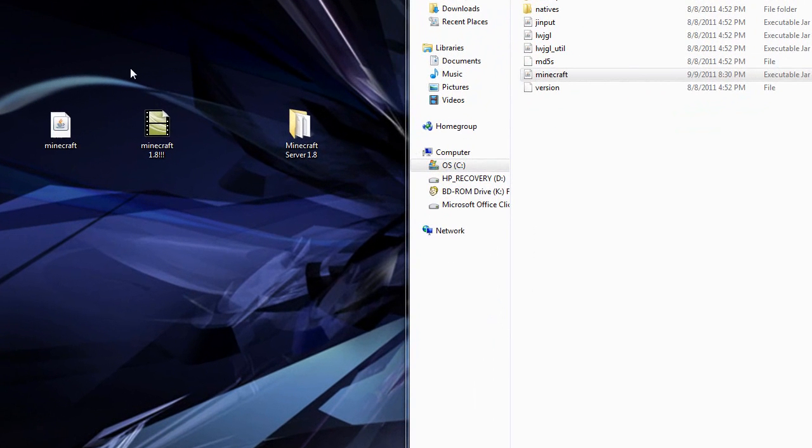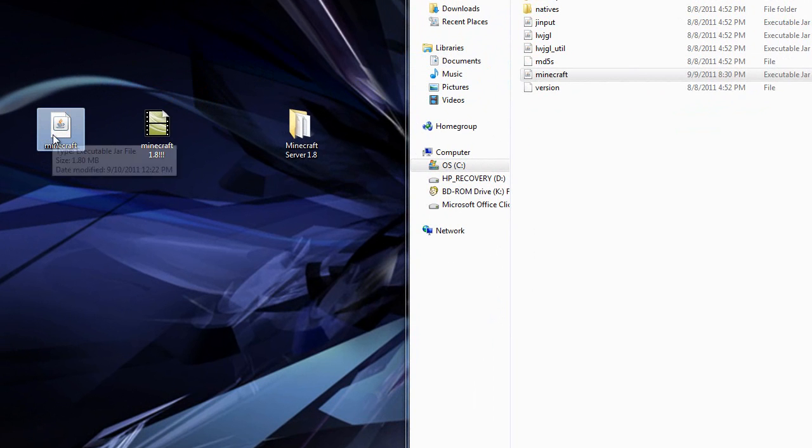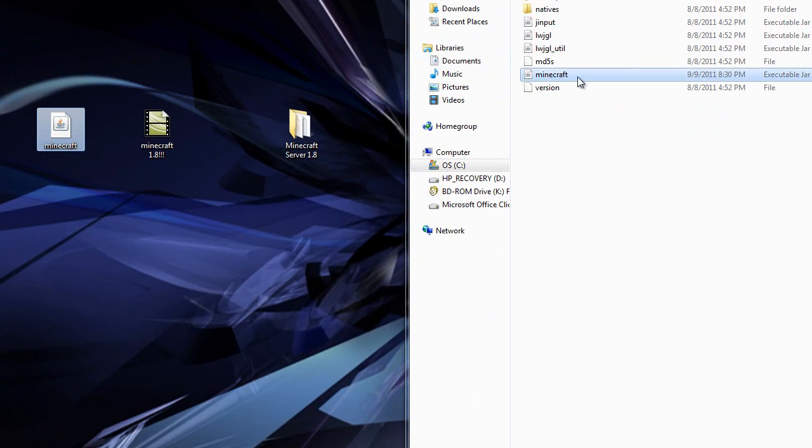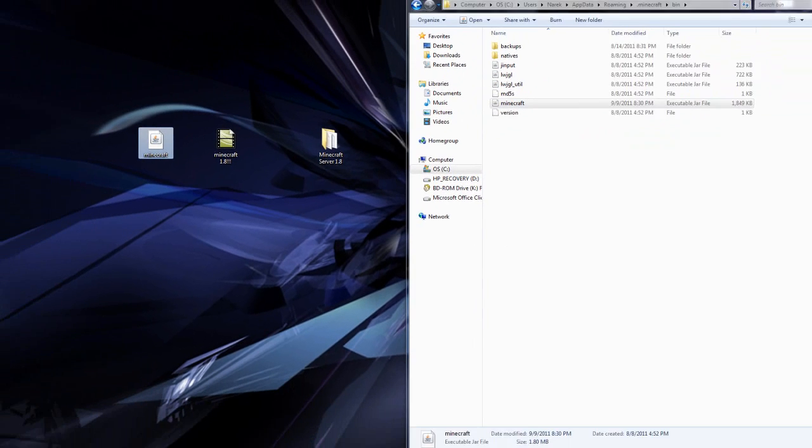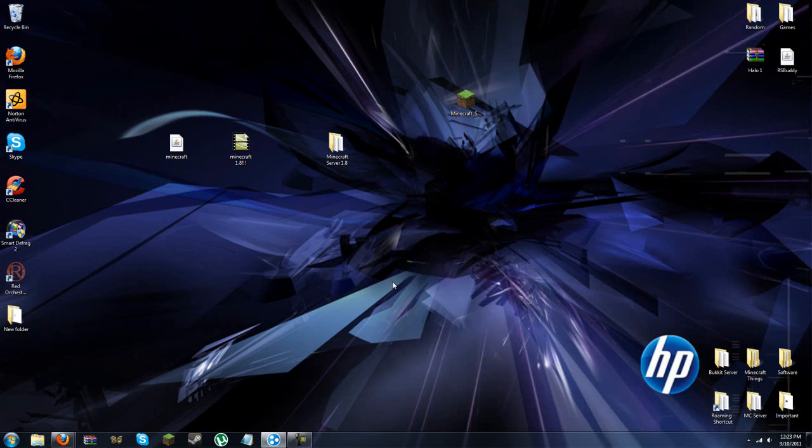But once it's dragged out, it won't say that, but once it's dragged out, you just click the file you downloaded and drag it in here and let go, and you should be good to go for minecraft beta 1.8.